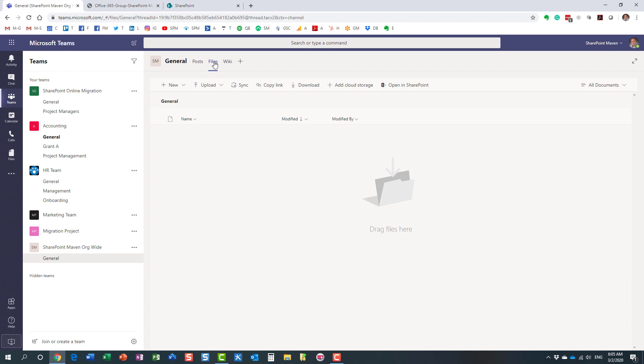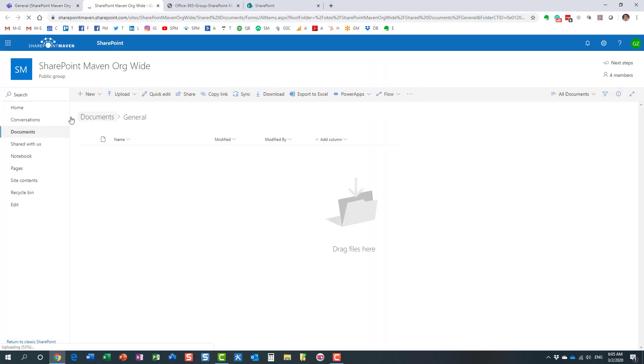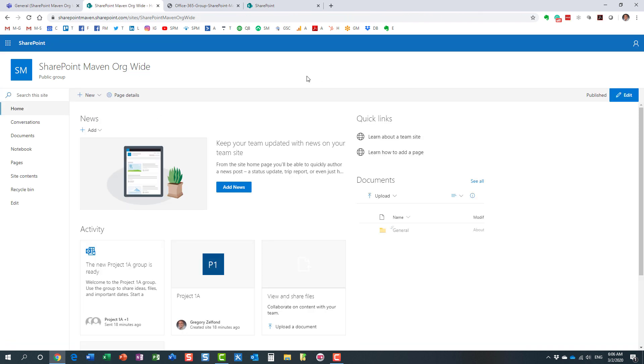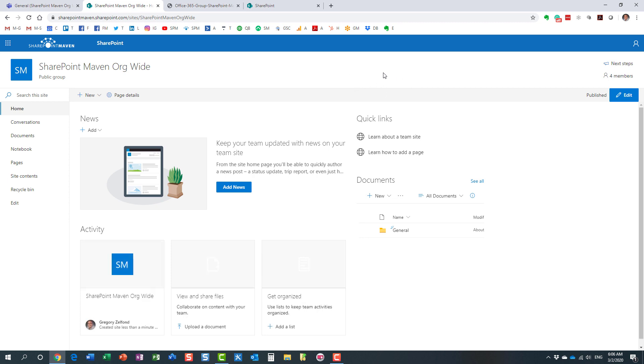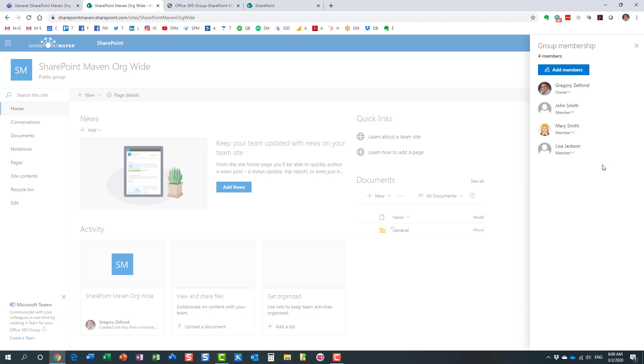But again, other than that, it behaves the same as any other team. So let me open the site. This is the site that got created as part of this exercise. Look at this. If you notice over here in the upper right-hand corner, it already has four members. Why? Because these are all the users I have in my tenant. So it automatically—obviously, I'm the owner because I created this group—but everyone else, all these users, got added automatically to my team, to my site.